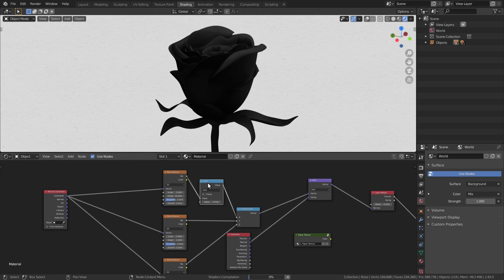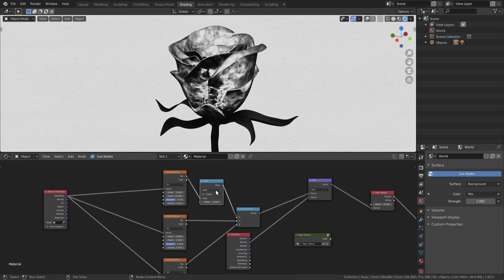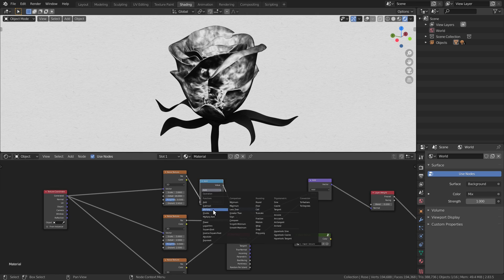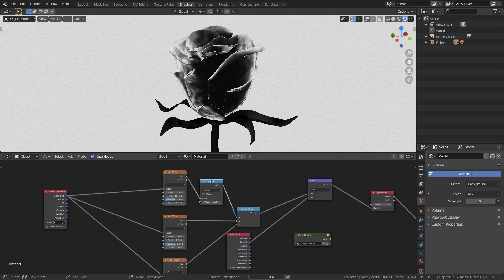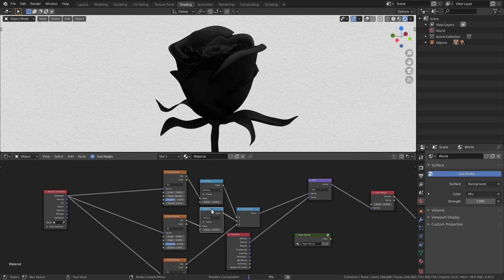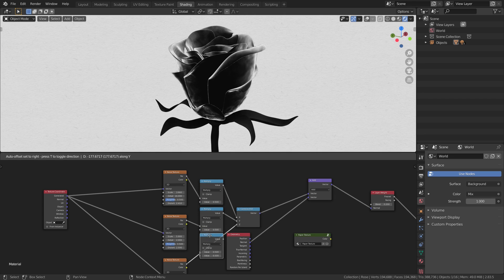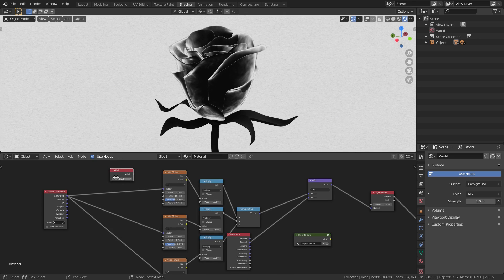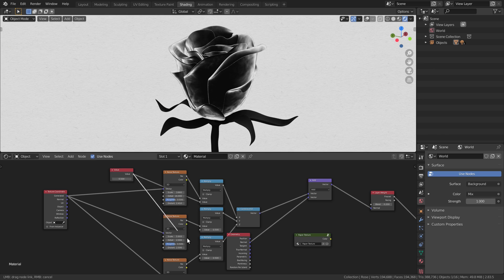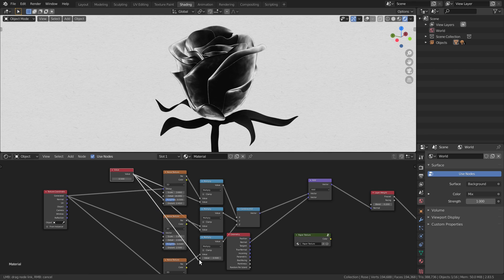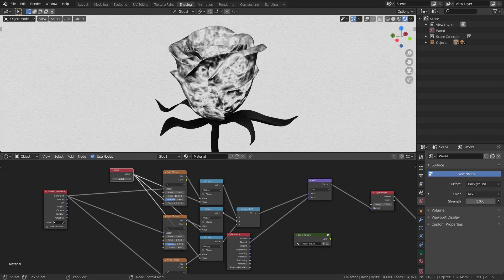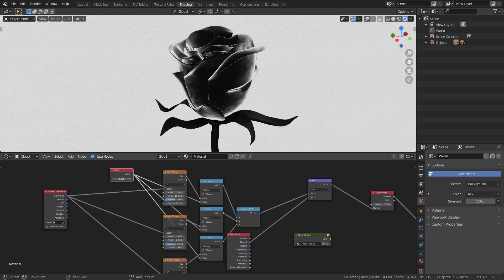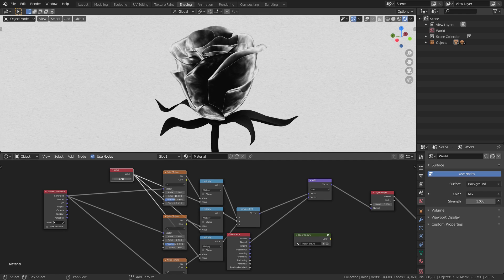I also want to control the intensity of this effect, so let's drop some math nodes and set them to multiply, then add a value node to control the amount to multiply. I find that 0.7 looks good enough.